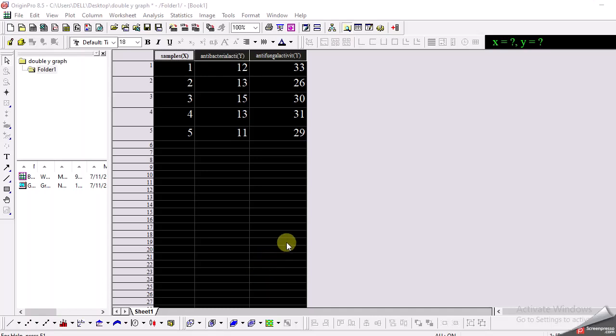Hello guys, today I want to show you how we can plot a double y graph in Origin.